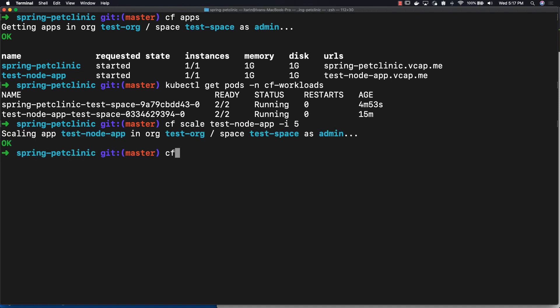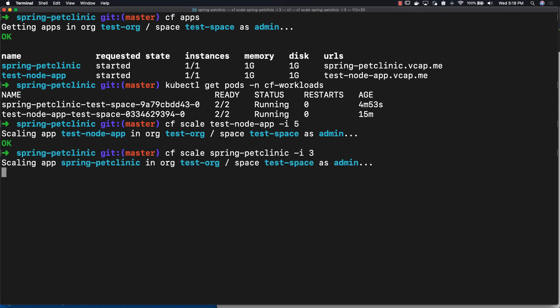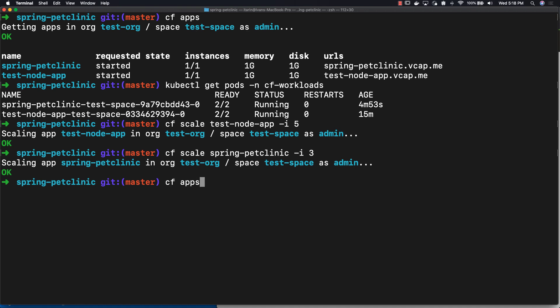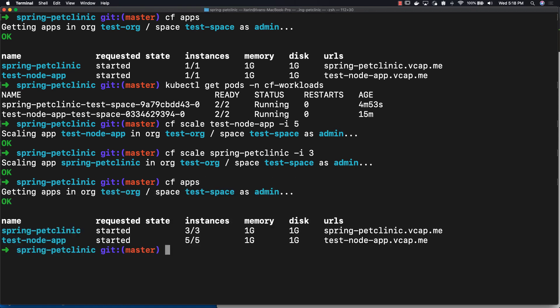Let's also go ahead and scale the Spring Pet Clinic application. Let's scale this to, let's see how many instances, three instances. Okay, there we go. Now if we do cf apps, Spring Pet Clinic has three instances and the test node app has five.